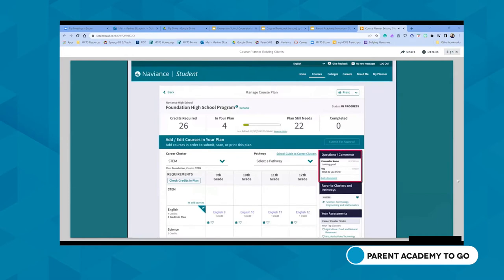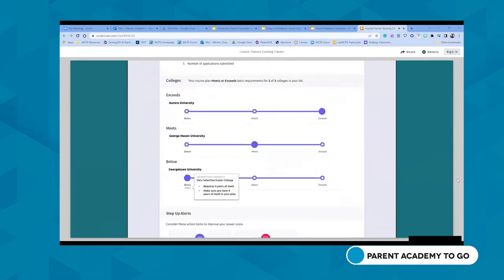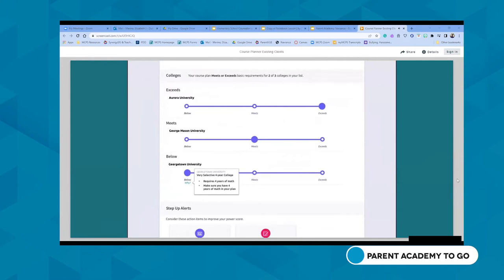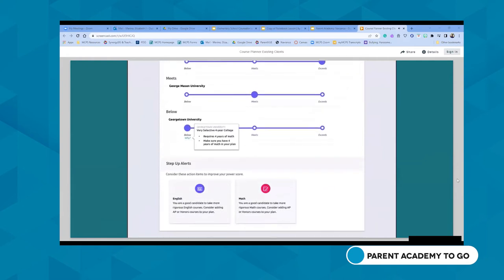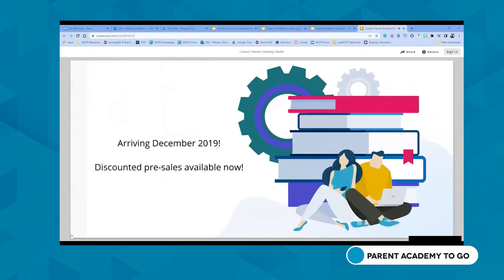Using the sidebar, students find an overview of pertinent career and interest information, including favorited career clusters and pathways along with results of the career cluster finder and career key assessments. A grid layout of coursework provides an easy-to-use interface for adding coursework and understanding progression. The sidebar also provides a messaging tool for students to communicate with counselors. Once the full course plan is completed, students can review courses with their parents and submit for approval, after which they receive a college power score showing if their plans meet entrance requirements at specific colleges.